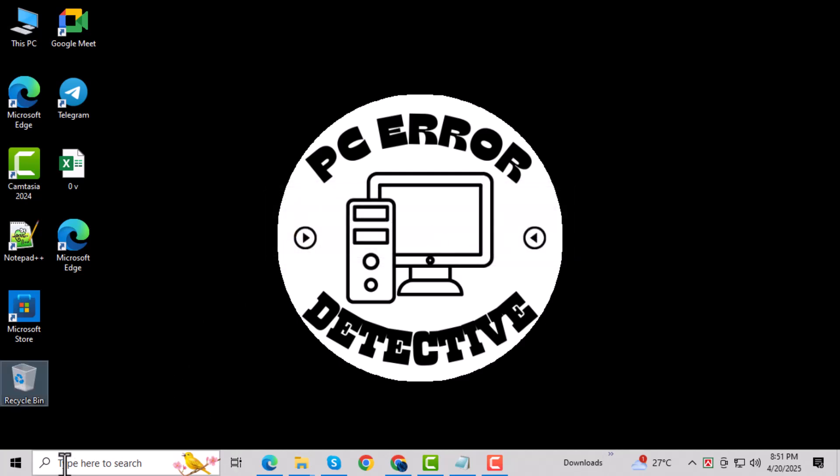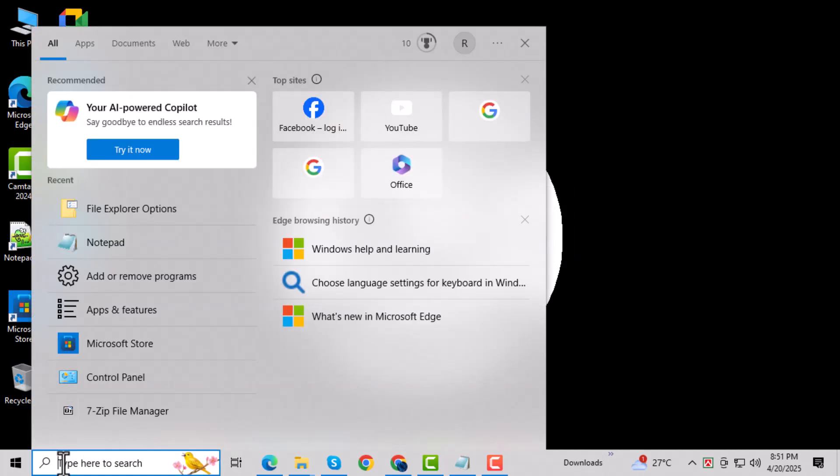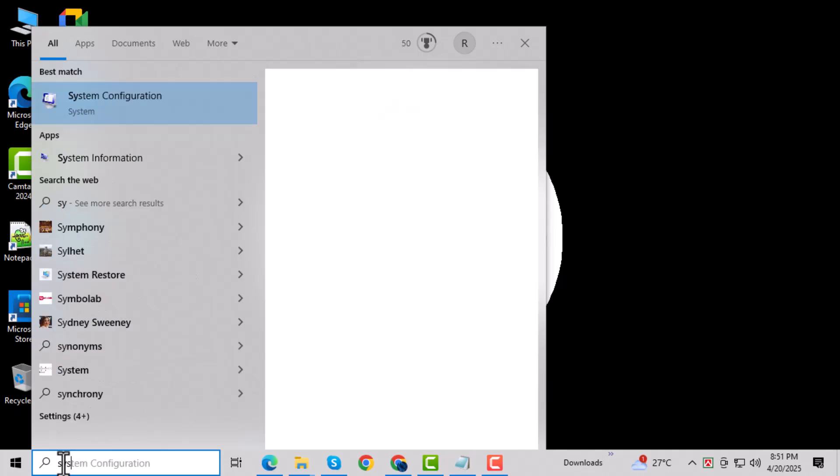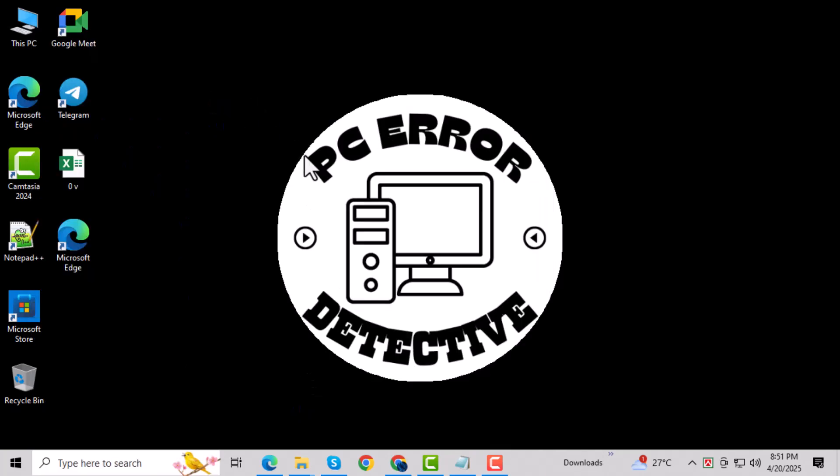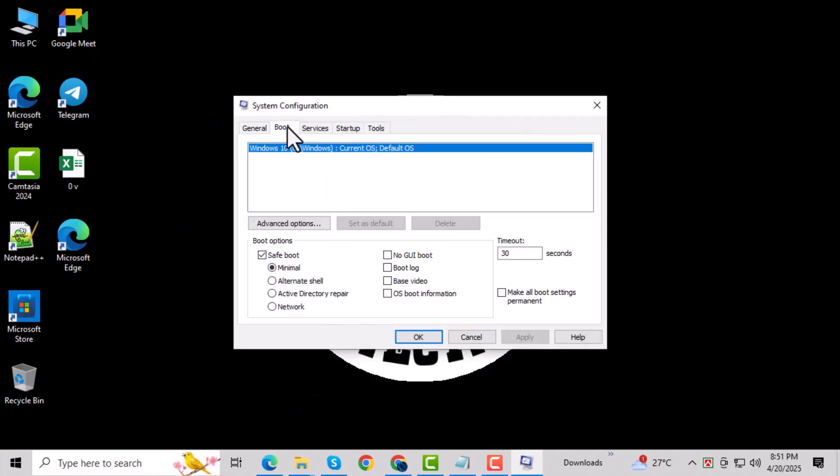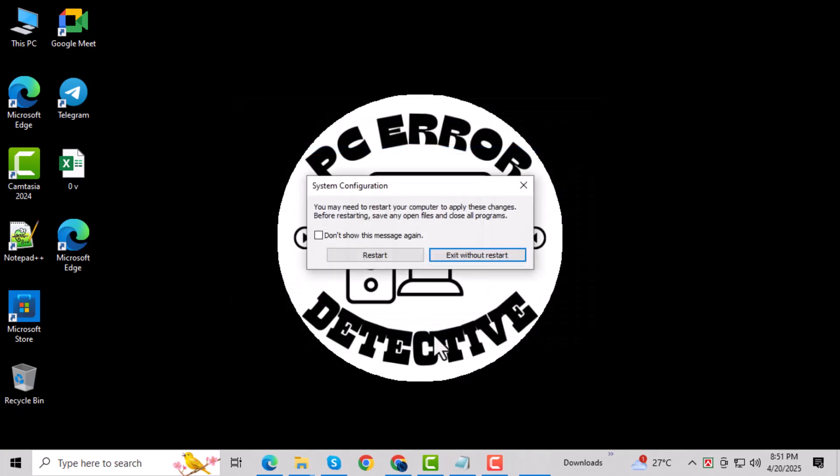Once done, go back to the search bar, type System Configuration again, and click to open it. In the Boot tab, uncheck Safe Boot, click OK, and then click Restart to return your system to normal mode.